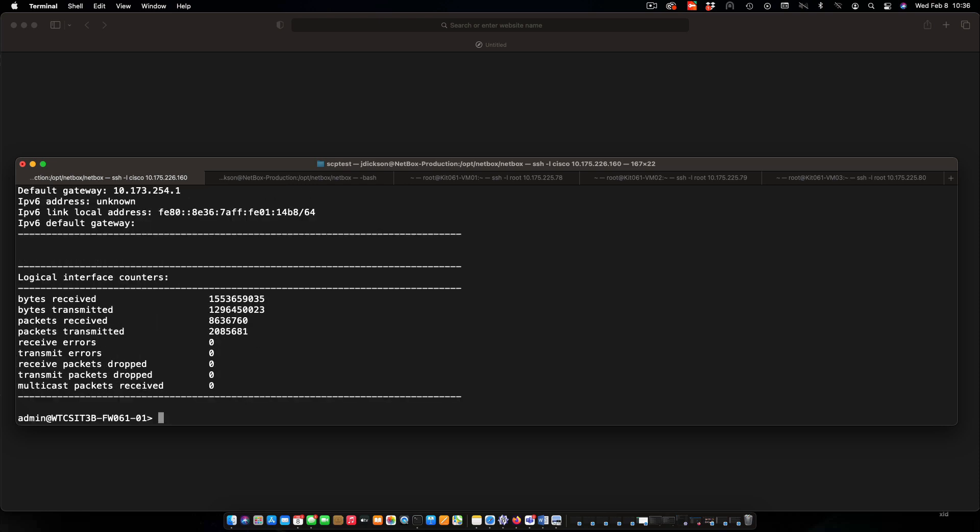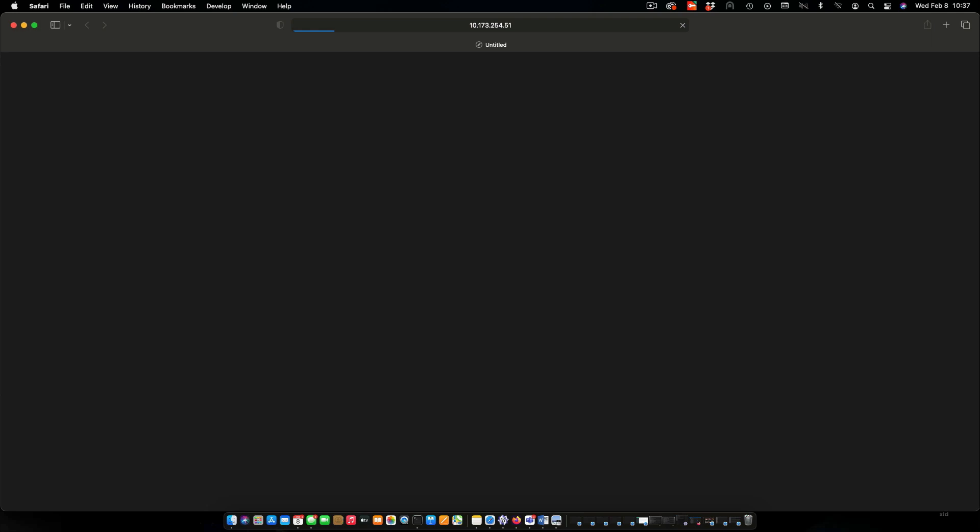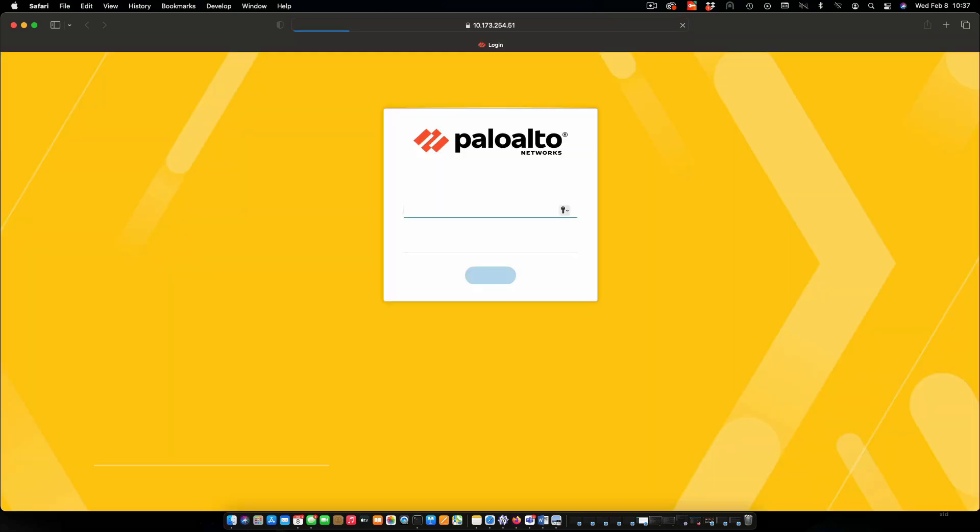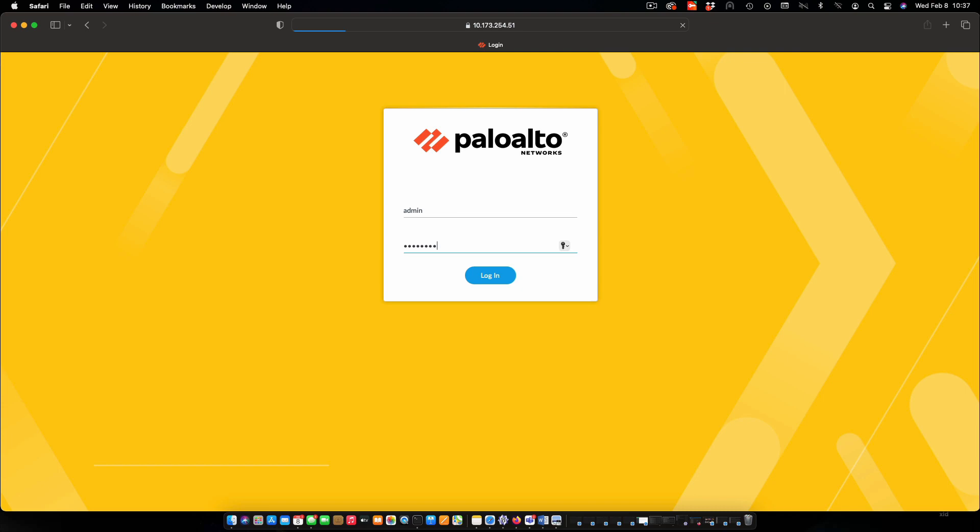So we are now finished with configuring via console. Next thing we're going to do is connect in via the web interface and make a couple of changes there. Over to my web browser. And I'm going to connect into the firewall we were just configuring. I'll log in here. Again, with an admin session. And we will wait for a minute while that gets set up.